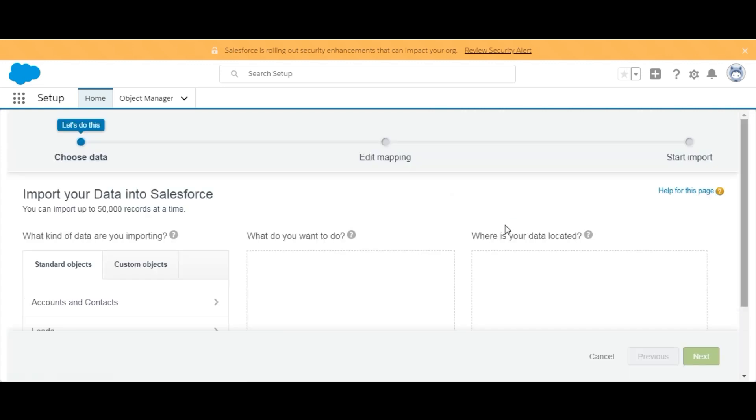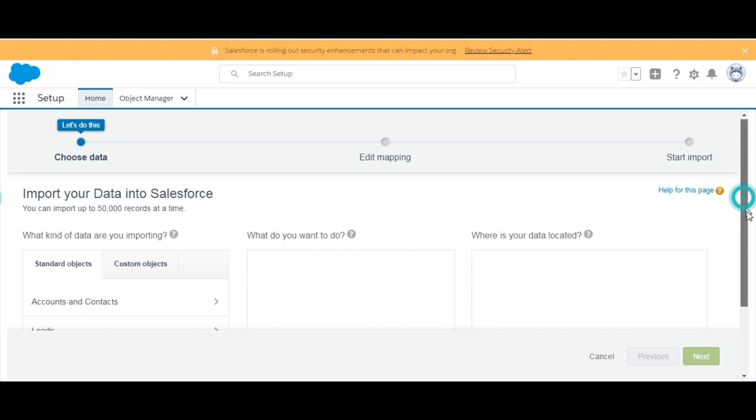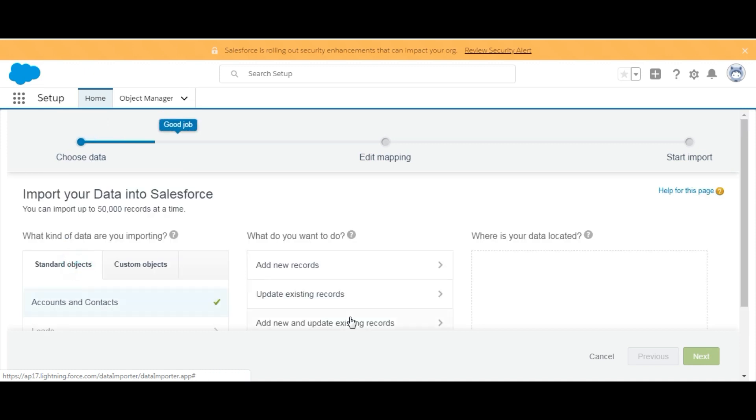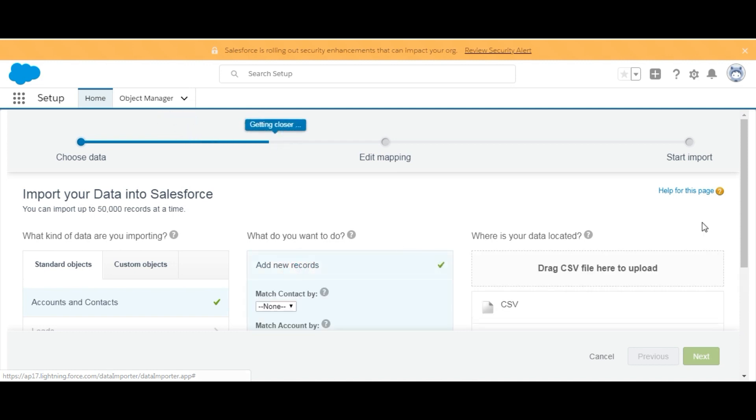Here we have some options. The first one is Standard Objects - we will click on Accounts and Contacts. Second, we want to add new records, so we will select Add New Records.